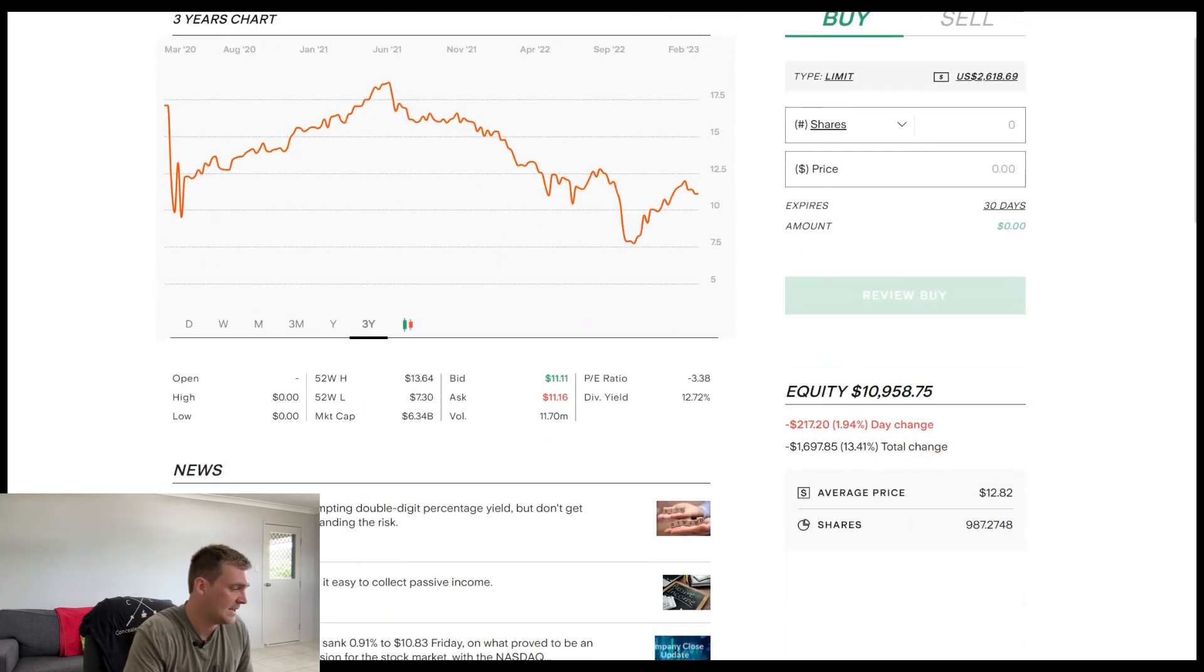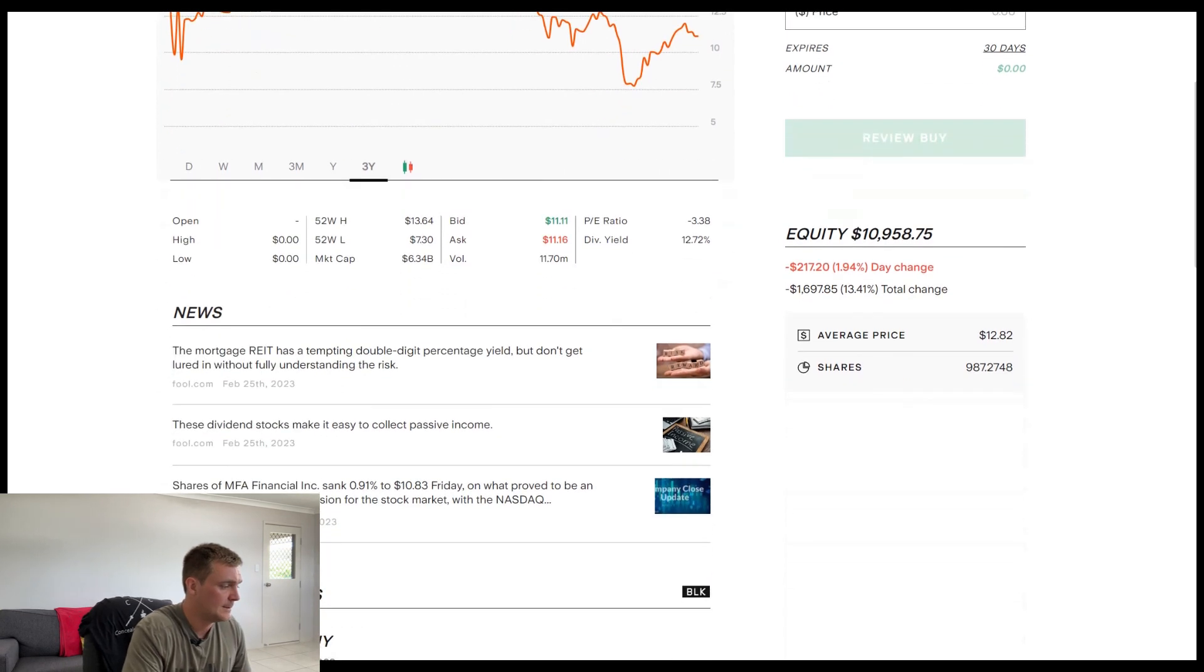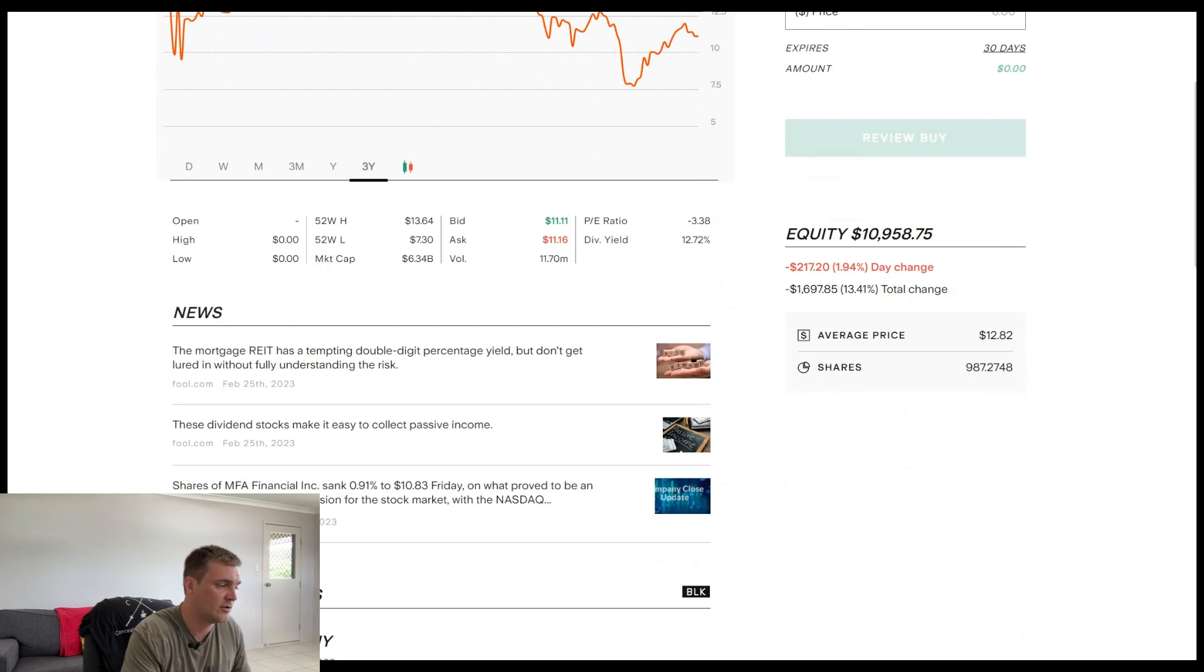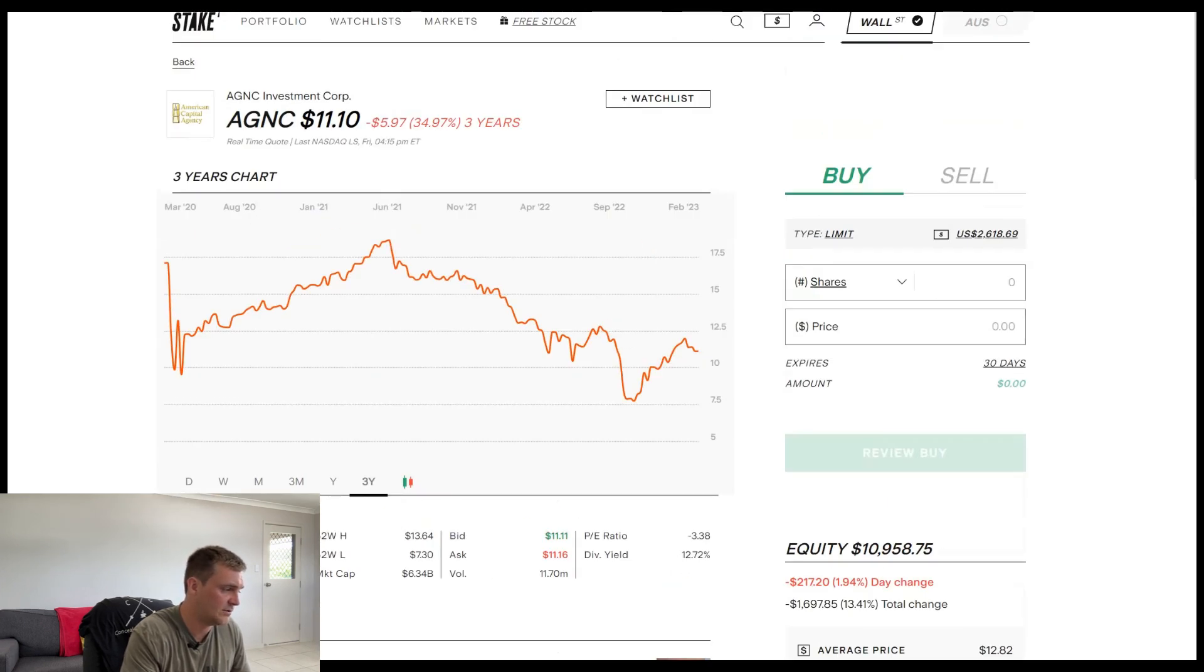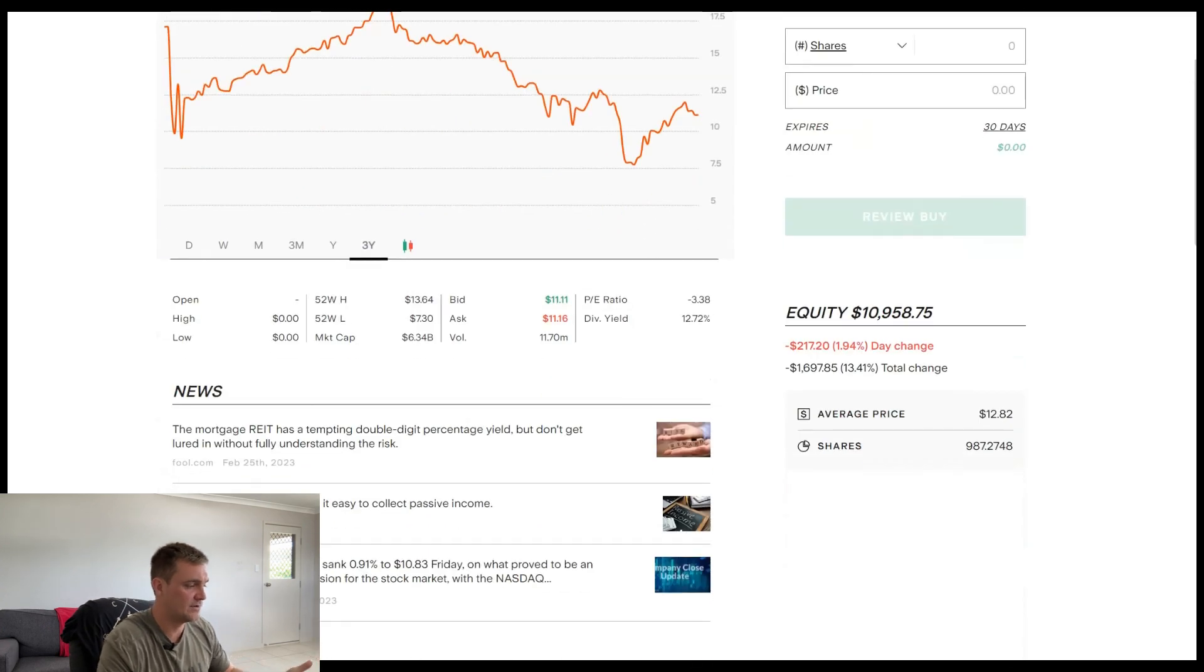But the current dividend yield is 12.72%. The shares within the company at the moment, I've got 987 shares. The average price I've got for those shares are $12.82. So at the moment, the current price is $11.